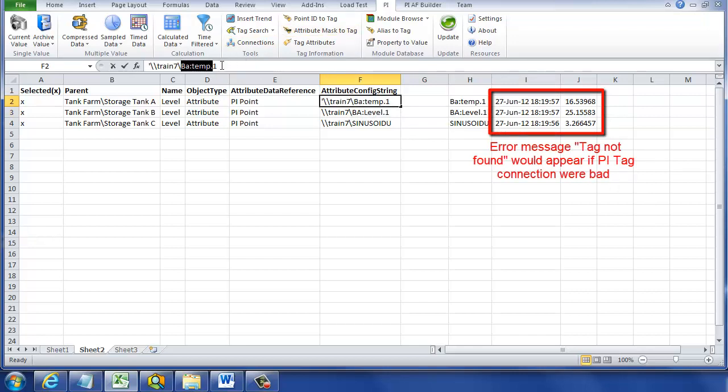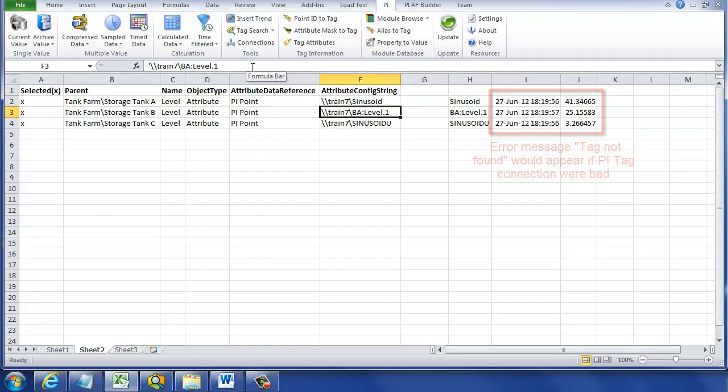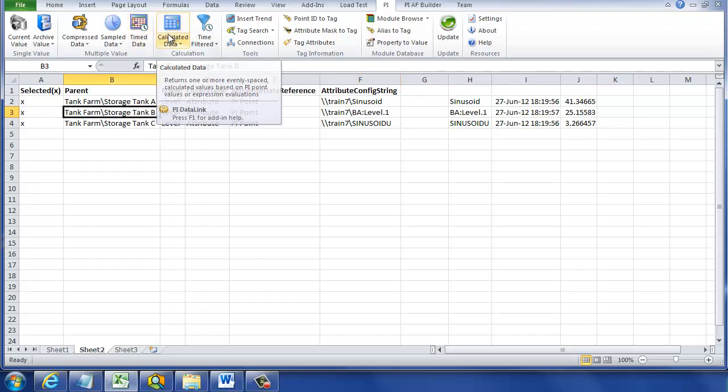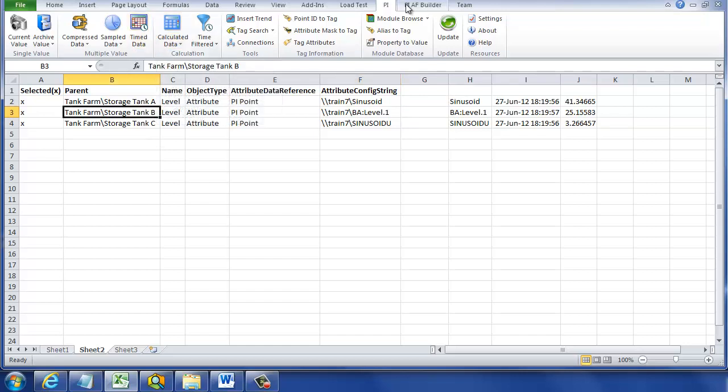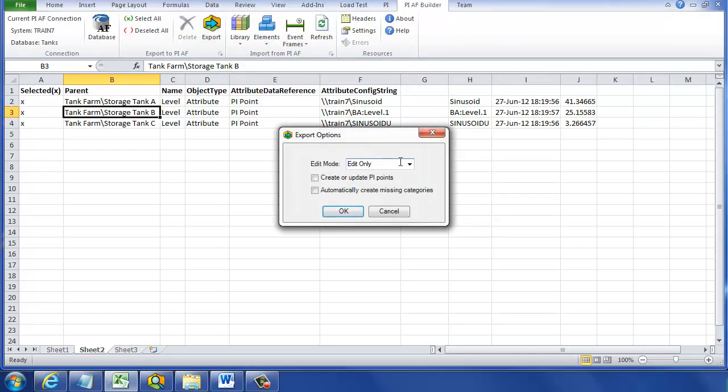But let's go ahead and change one anyway. So this one, which was BATemp1, I'm going to change to sinusoid. I'm adding it right there in the config string field. So we're going to change that BATemp1 to sinusoid. I could do this with quite a few, and I could use text concatenation to reformat that with the server in front of it as well.